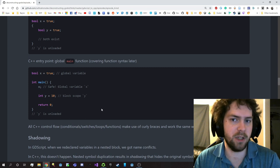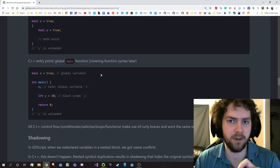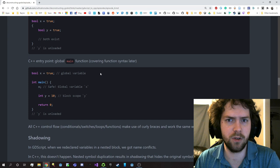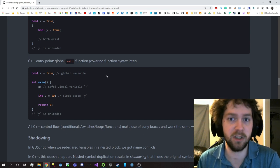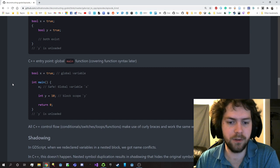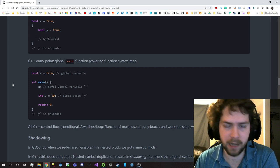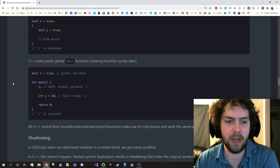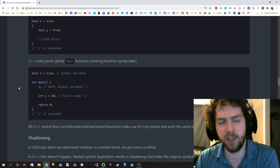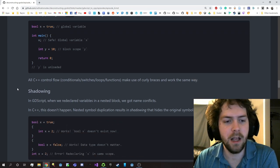From any other function you can reference and modify global variable data that exists outside the function, calling it multiple times and mutating the global data each time - kind of like an autoloaded GDScript class. All C++ control flow - conditionals, switches (which are like match statements), loops, and functions - all use curly braces and work exactly the same way. Every time you enter one of those control flow spaces you're creating a new block scope within the curly braces. You're not absolutely required to use curly braces, but we can get to that later.